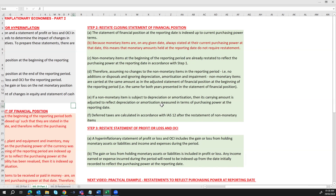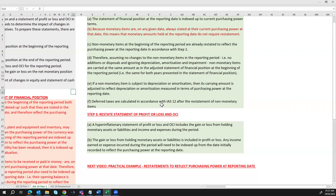Step 3 is to restate the profit or loss and OCI. A hyperinflationary statement of profit or loss and OCI includes the gain or loss from holding monetary assets or liabilities, as well as income and expenses during the period. The gain or loss from holding monetary assets or liabilities is included in profit or loss. Any income earned or expense incurred during the period will need to be indexed up from the date initially recorded, to reflect purchasing power at the reporting date.